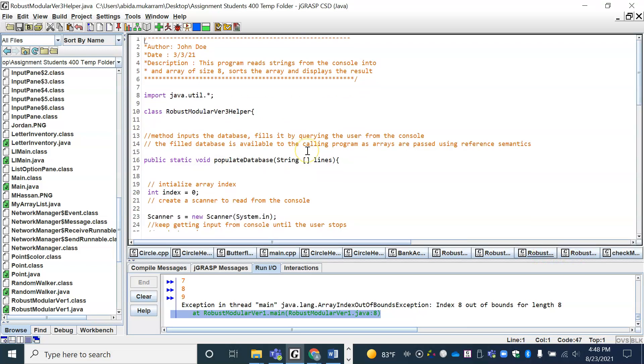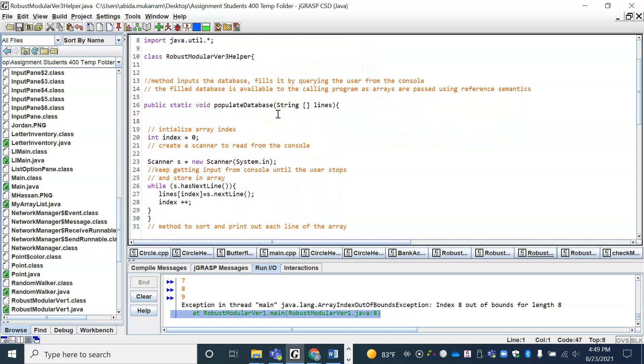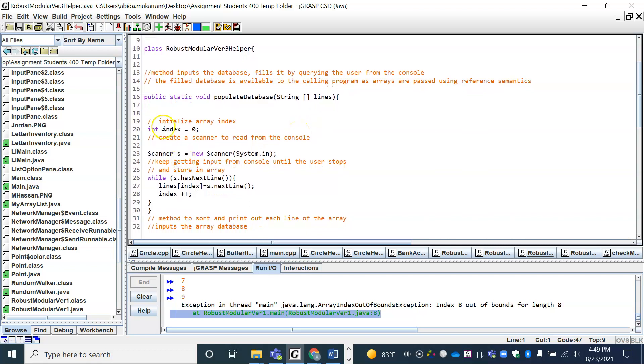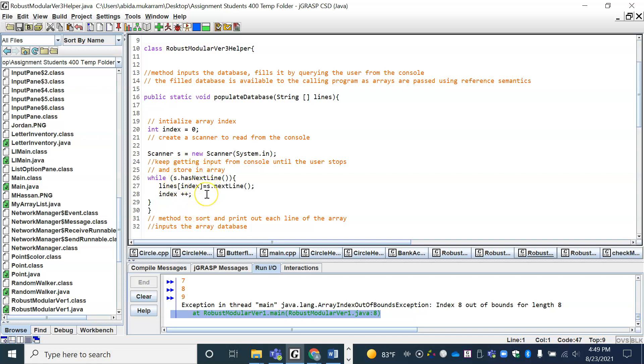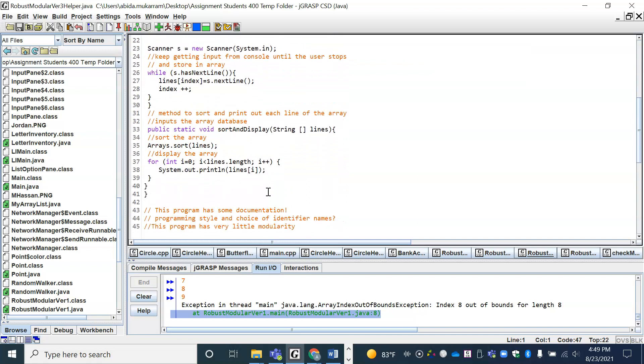This helper file from your CSC 15 contains all the method definitions. If you remember, the populateDatabase which was taking in the array called lines, well here it is. I've got information at the top of the method, so documentation saying what this method is doing, what are the parameters. It fills the database by querying it from the user. So how does it query? I create a Scanner, and then while the user is going to give input, while s.hasNextLine, I'm just going to save that line that I've got from my console into the array and increment the index right here.